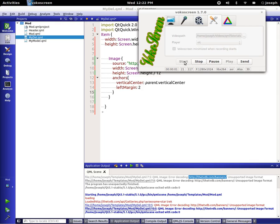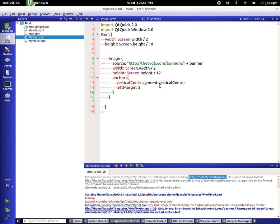Hello everybody, this is Joseph and welcome to another QML tutorial. In this tutorial we're going to discuss importing JavaScript files, which I totally forgot about before — a really important and powerful part of QML.